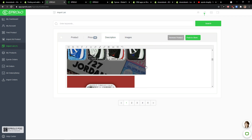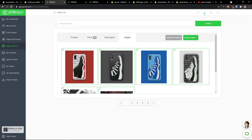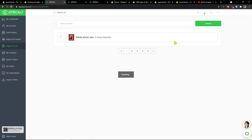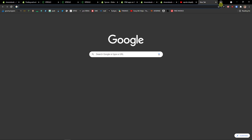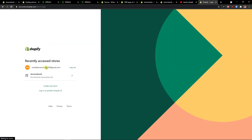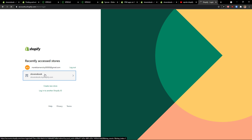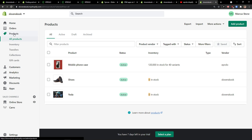Then what you can do is simply push to store. You can also add and change the description and add or edit images. You can easily just push to store, and now it's being imported. I'll see it in my products. I can simply go to Shopify, log into my store, go to products, and I have it right here.